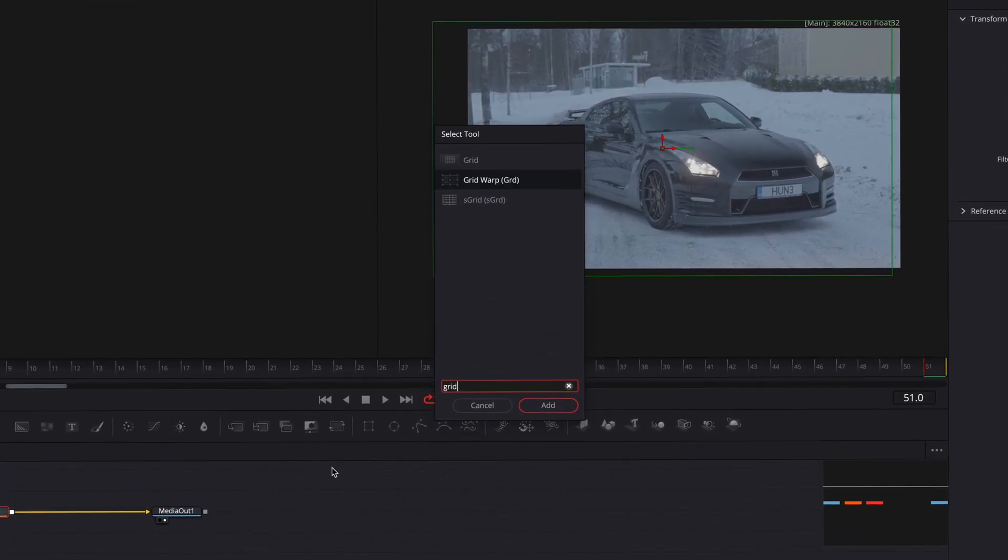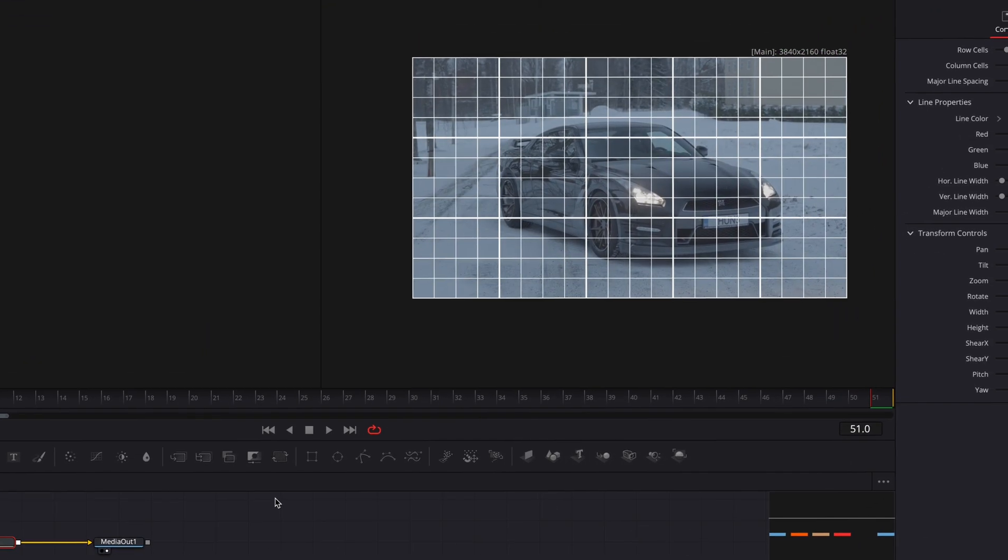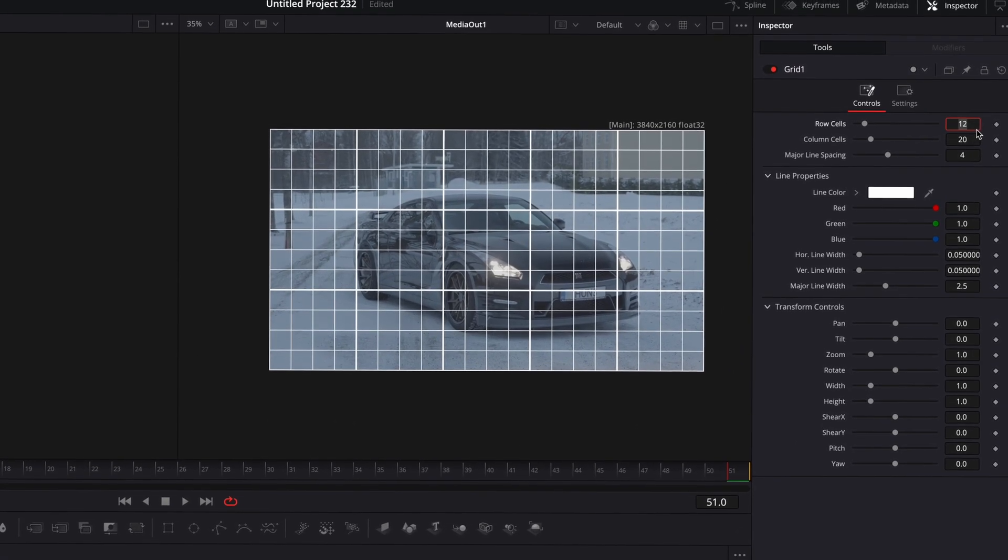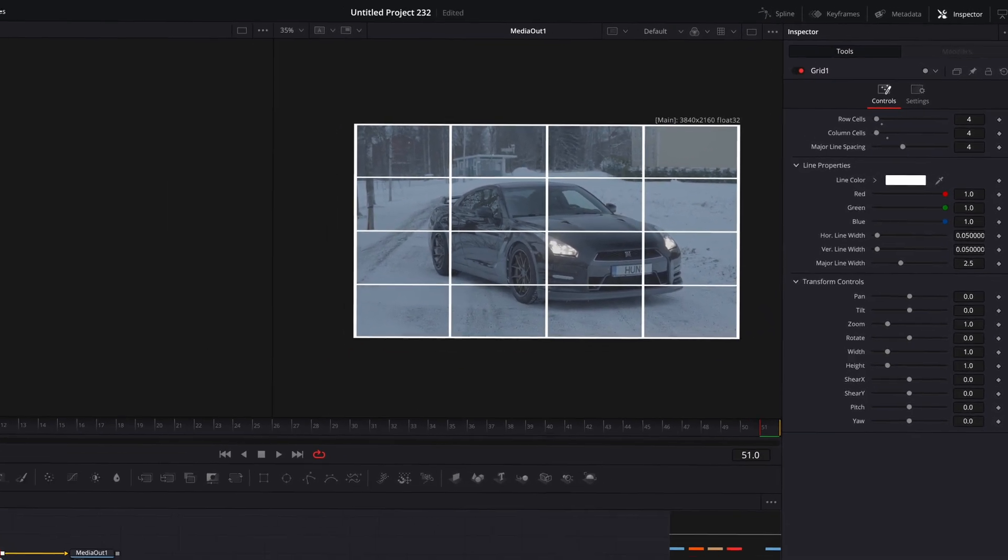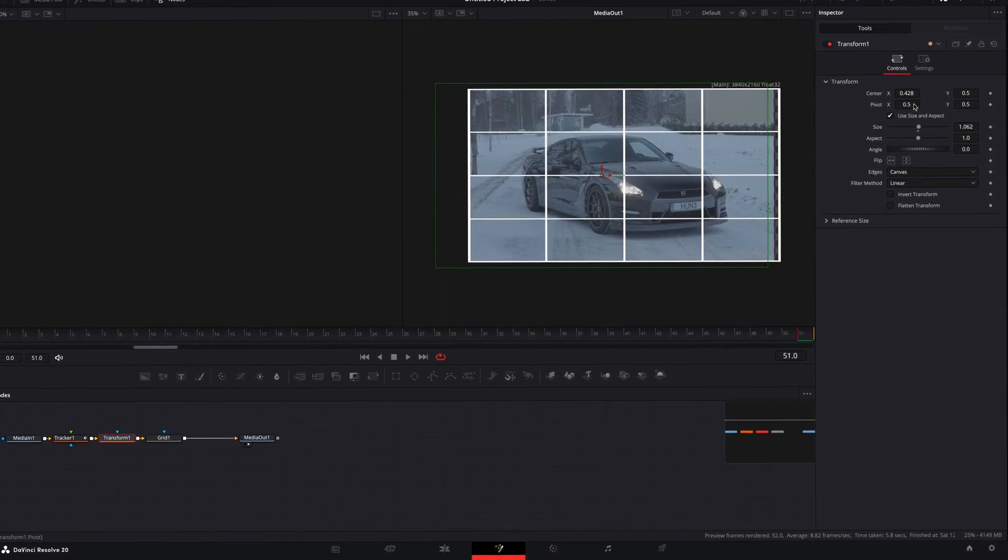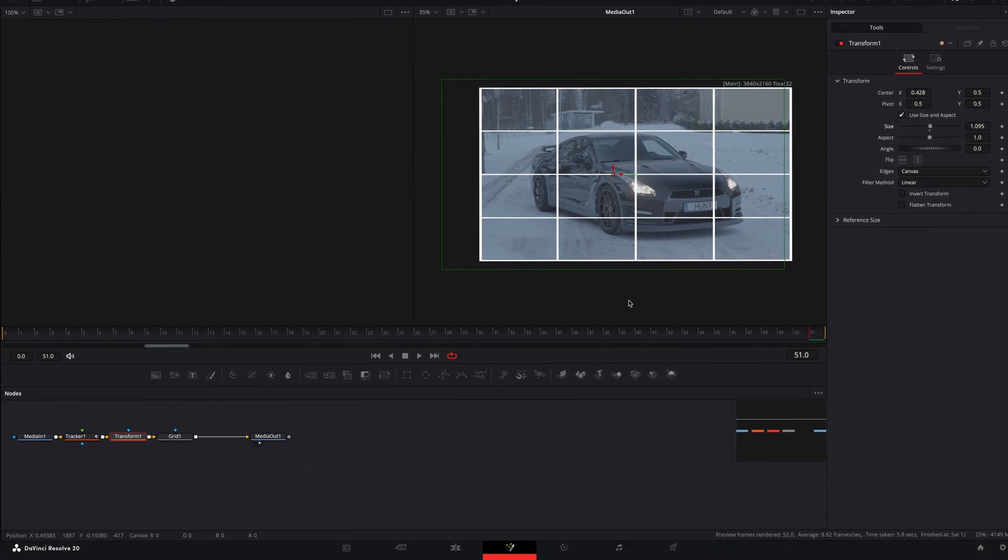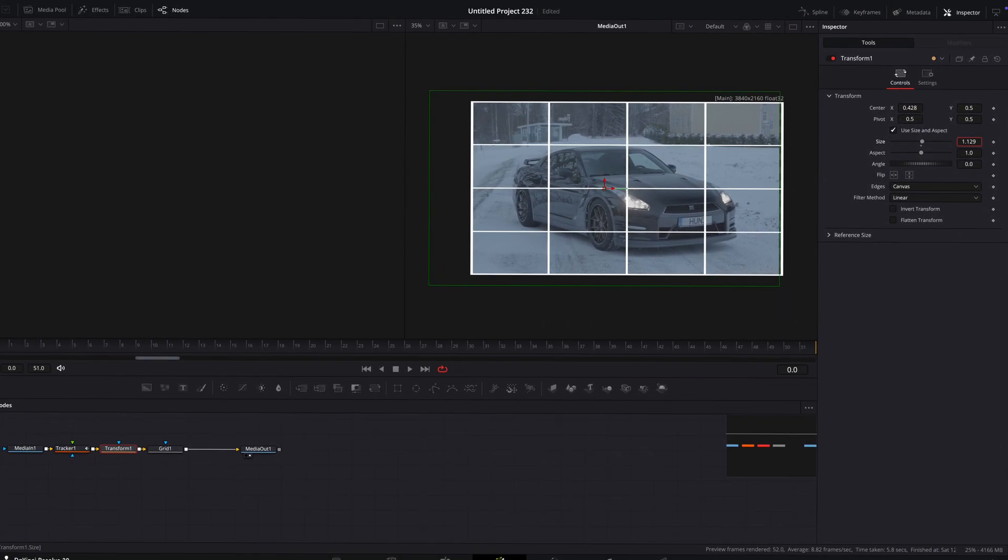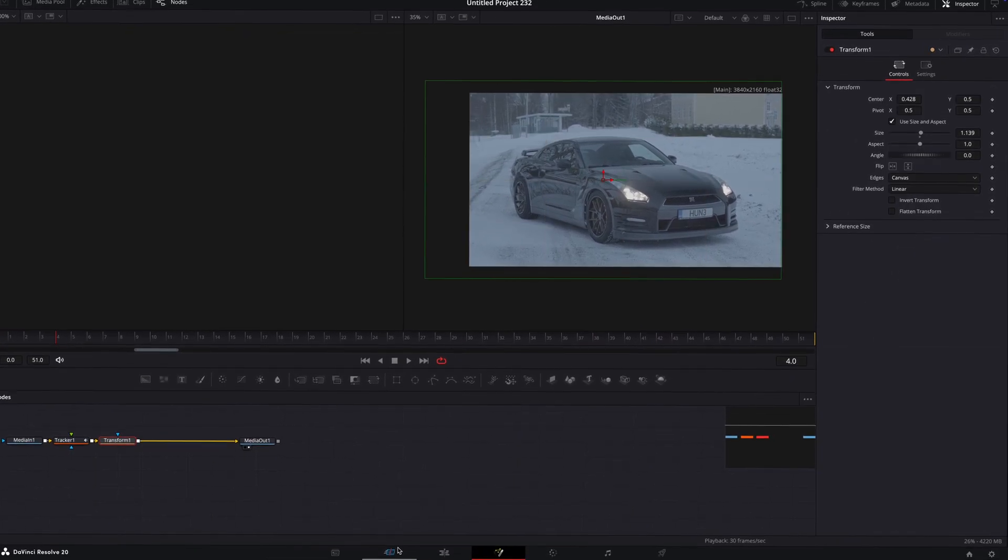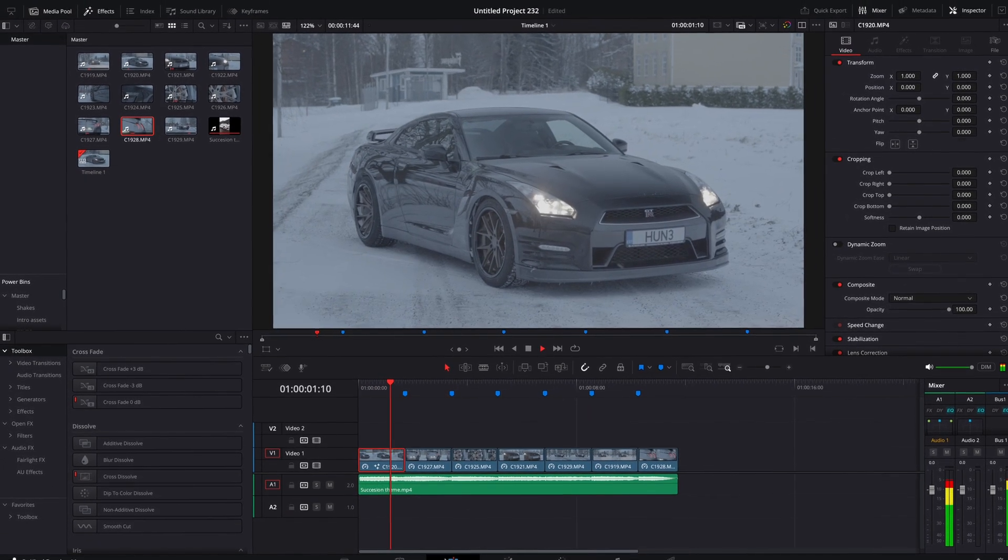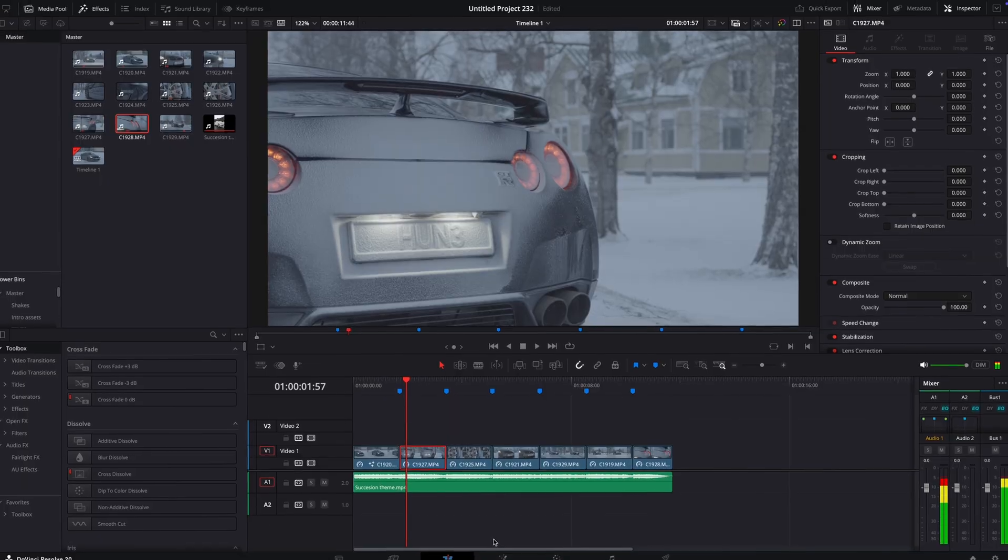If you need help centering the car you can search for grid. Change the cell's amount to 4 so you can see the perfect middle point. Once the car is centered you can delete the grid. Repeat this process for all of the clips.